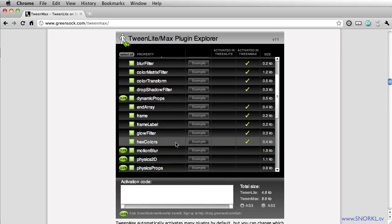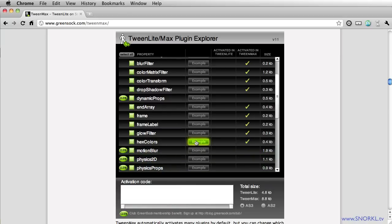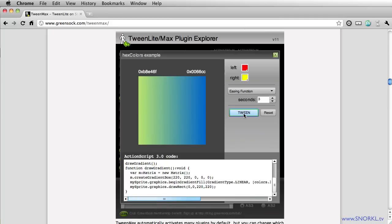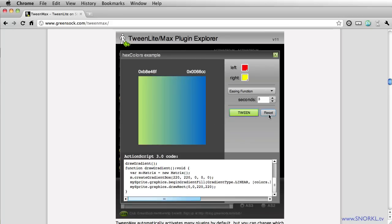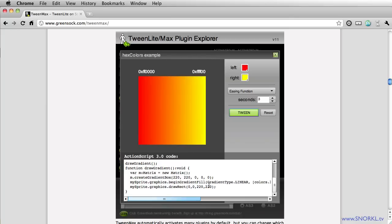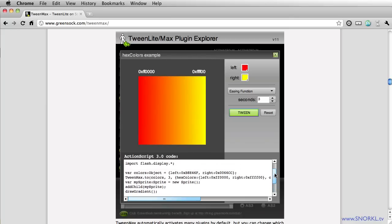But for us let's just go to the example right now and you'll see that there is a gradient setup that has two properties, a left color property and a right color property. And when I hit tween you'll notice that the left and right colors are in fact being tweened. So here in this example a gradient is being tweened and it might be a little complex for some beginners to see all this code here.